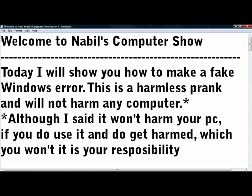Welcome to Nabil's Computer Show. Today I'm going to show you how to make a fake Windows error. This is a harmless prank and will not harm your computer or any other computer.